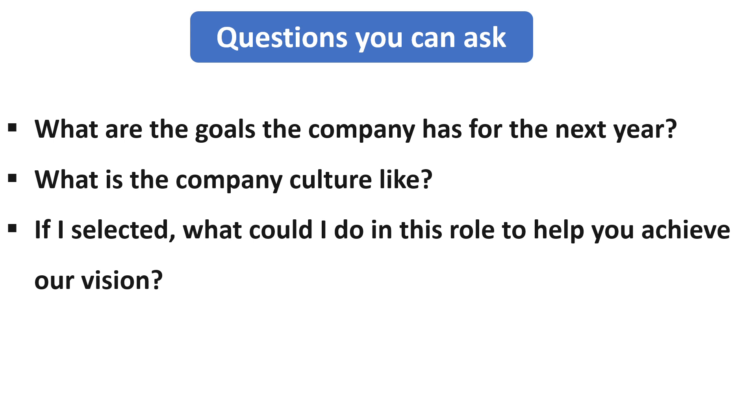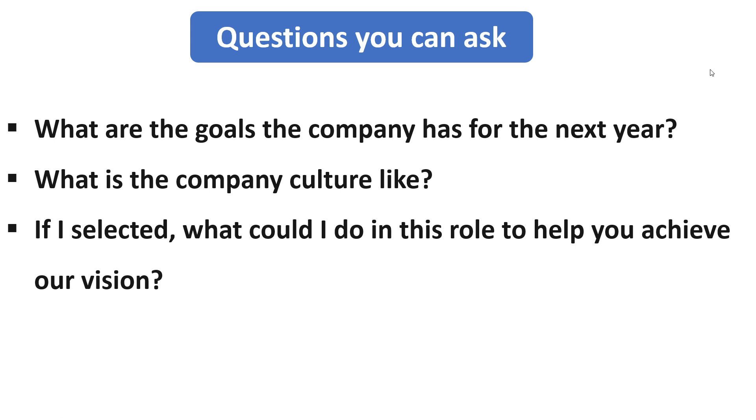You can ask if I selected for the role, then what could I do in this role to help you achieve your vision? It shows that you are really interested in joining the company. So this is how you can answer this question.